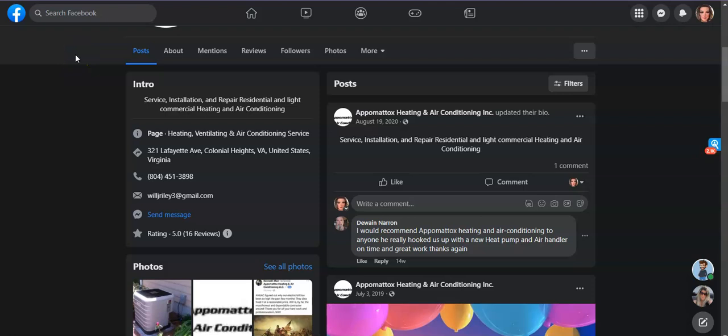Hey, good morning Will. My name is Ashley and I work with Downtown Marketing. I was doing some research in the area of HVAC companies and I came across your Facebook page.